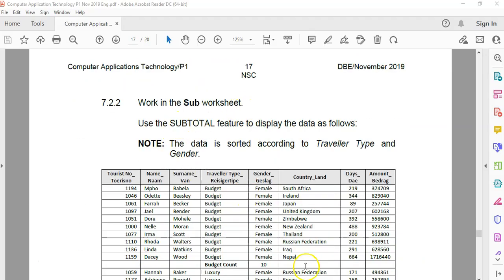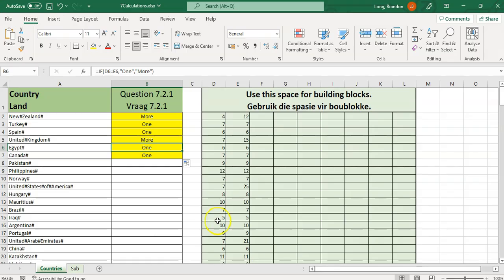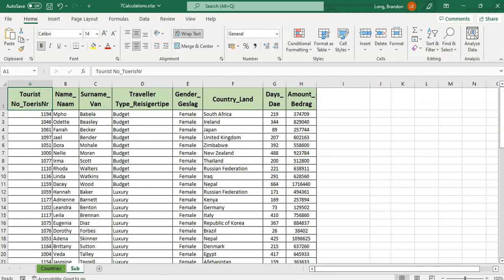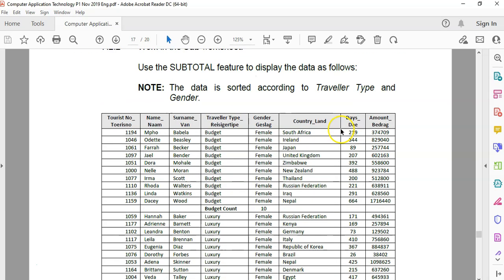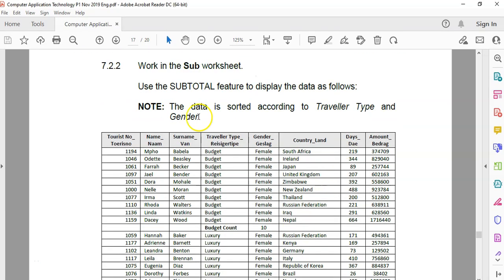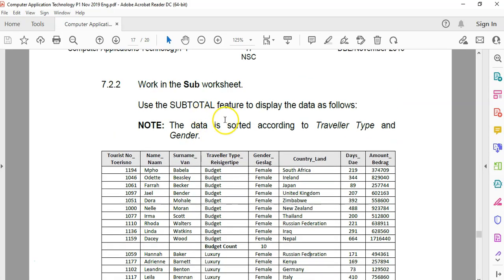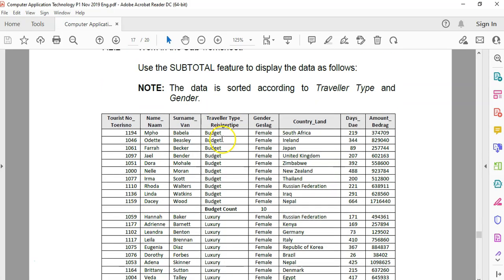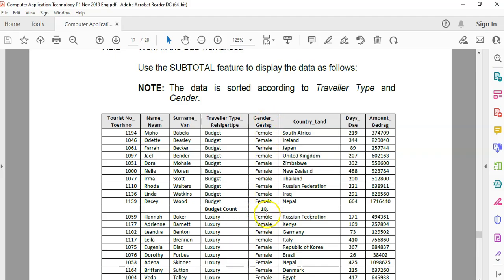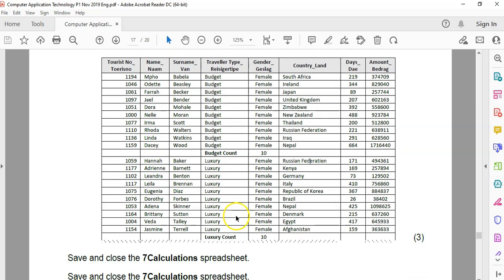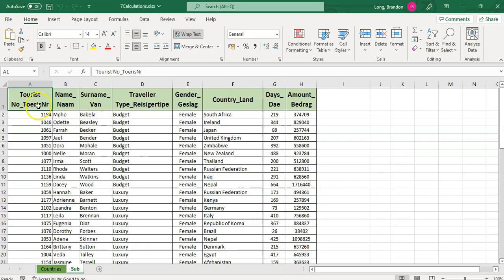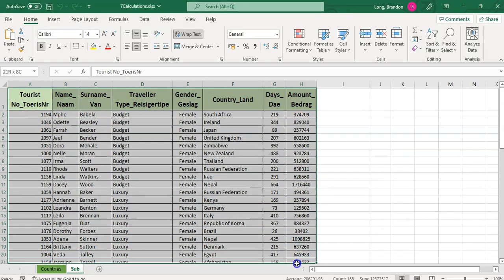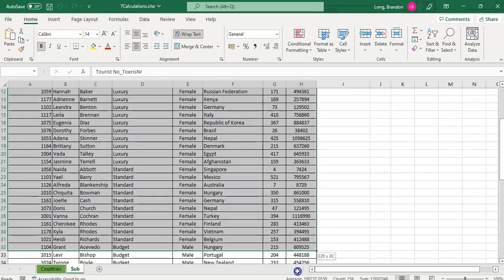Let's move on to the next one. Work in the sub worksheet. So we're going to come here to the sub worksheet. What do they want us to do? Use the subtotal feature to display the data as follow. So the data is already sorted according to traveler type. So we're using the subtotal feature and we are displaying it in the traveler type column and we are counting the gender. So we're counting the number of females for the budget type, number of females for luxury. Let's select all the data.